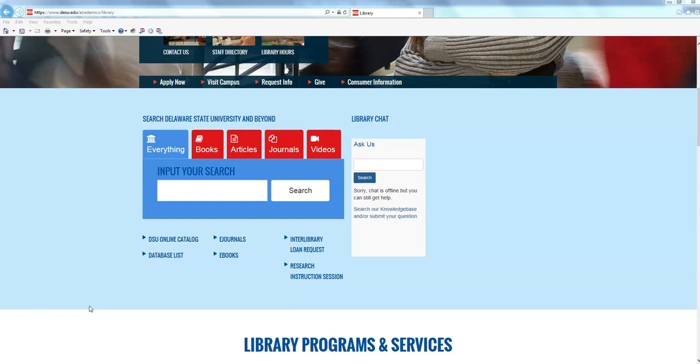Today I just wanted to take a few words to speak about the library's databases. If you need to contact me or any of the other reference librarians who are working on these videos, please send us an email at libref at desu dot edu and we'll be happy to respond to your questions.